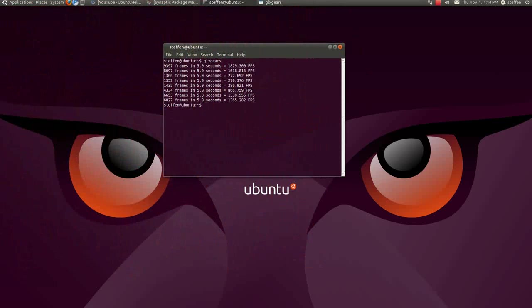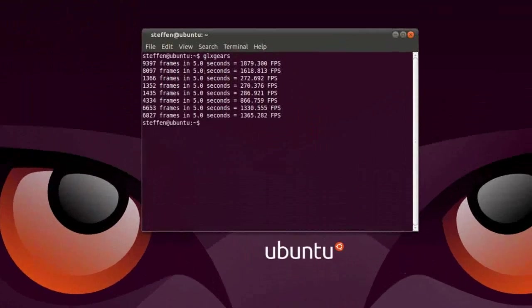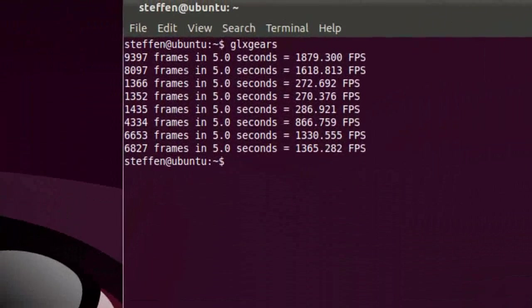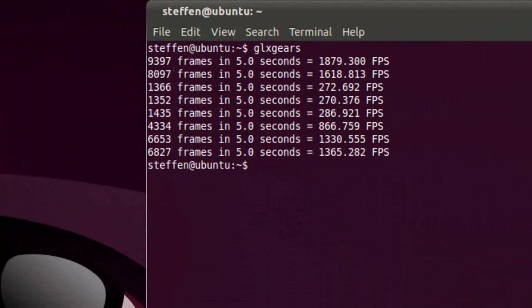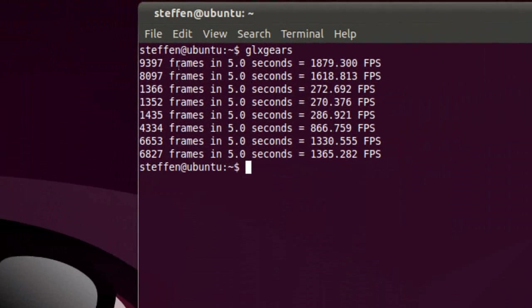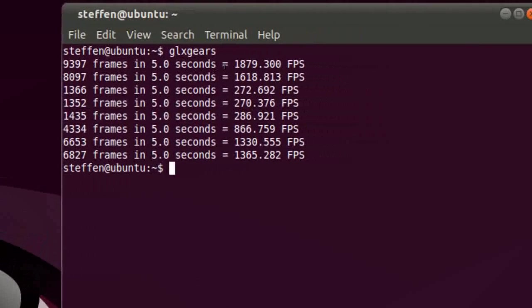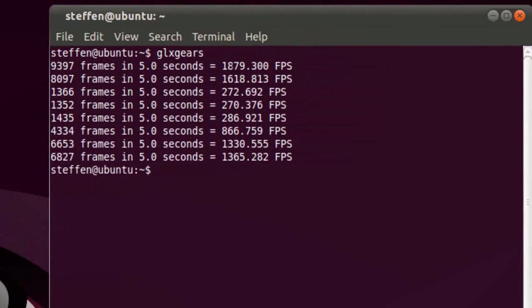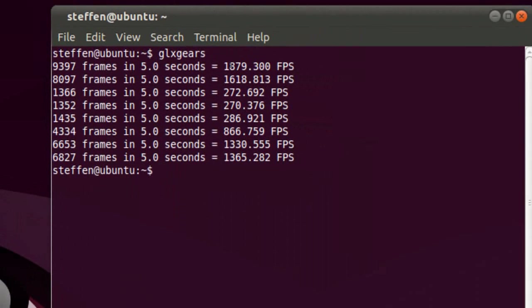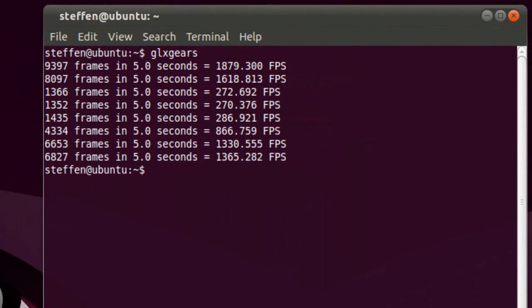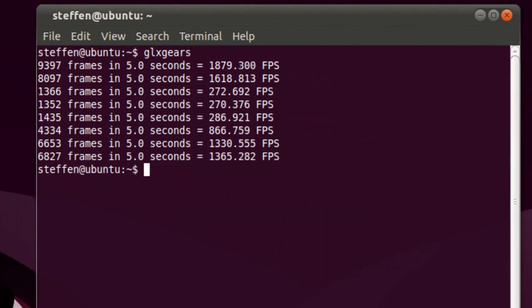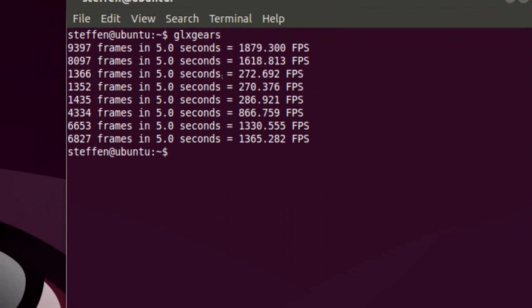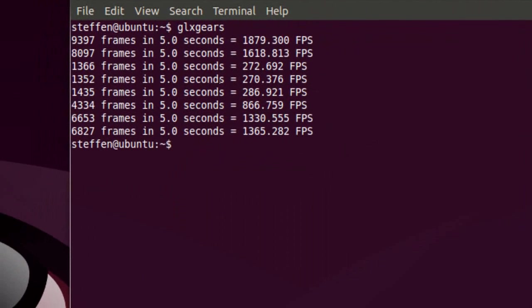So close that. And right here, if I zoom in to the terminal, it will say right here when it was this little one in the corner, it gave me 1879 frames per second. When I had it in the full screen,